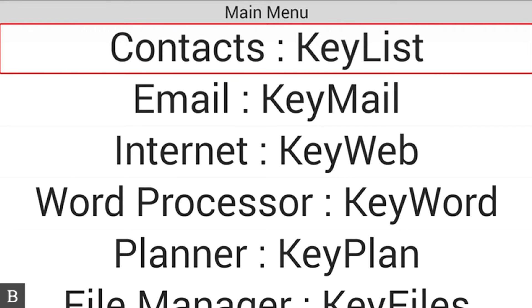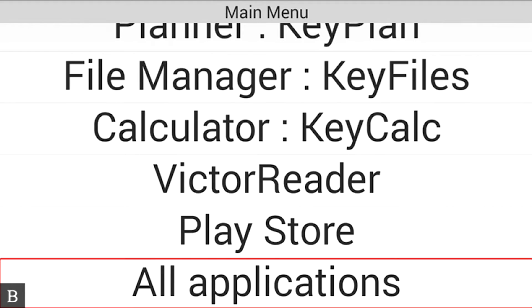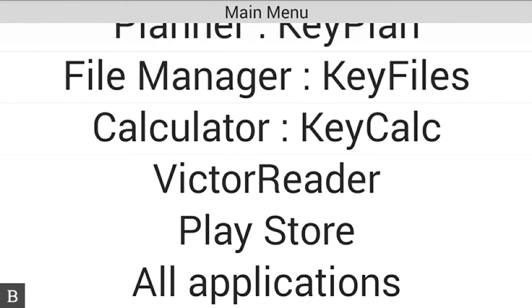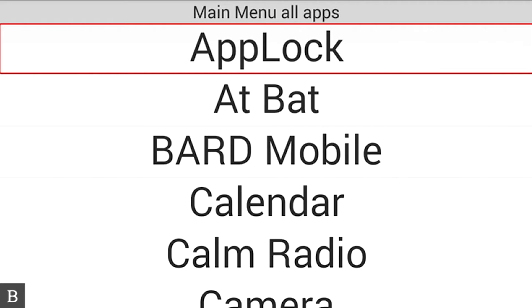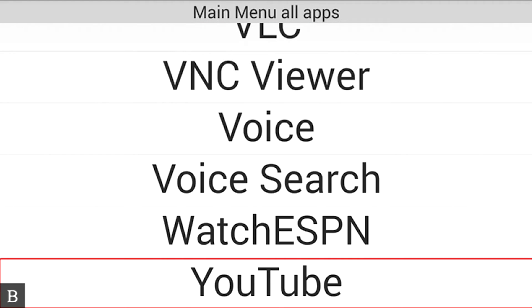I'm going to go to the main menu, which I'm already at. I'm going to press A for the All Applications item, and I already have YouTube on my device. This is the main menu All Apps list — a list of every app that's ever been installed on the BrailleNote Touch — so I'll hit Y for YouTube. With one press of a letter, it goes straight to YouTube, and I'm going to press Enter to open it.